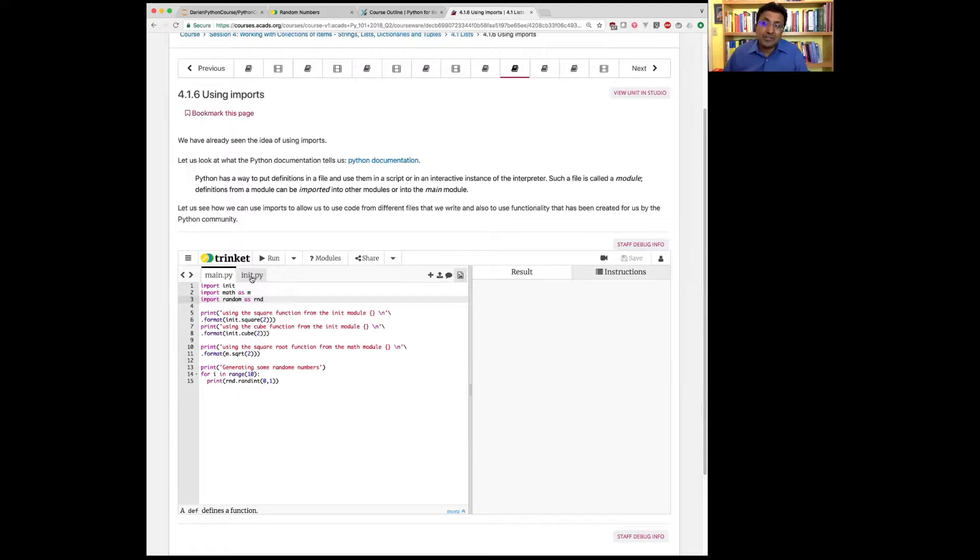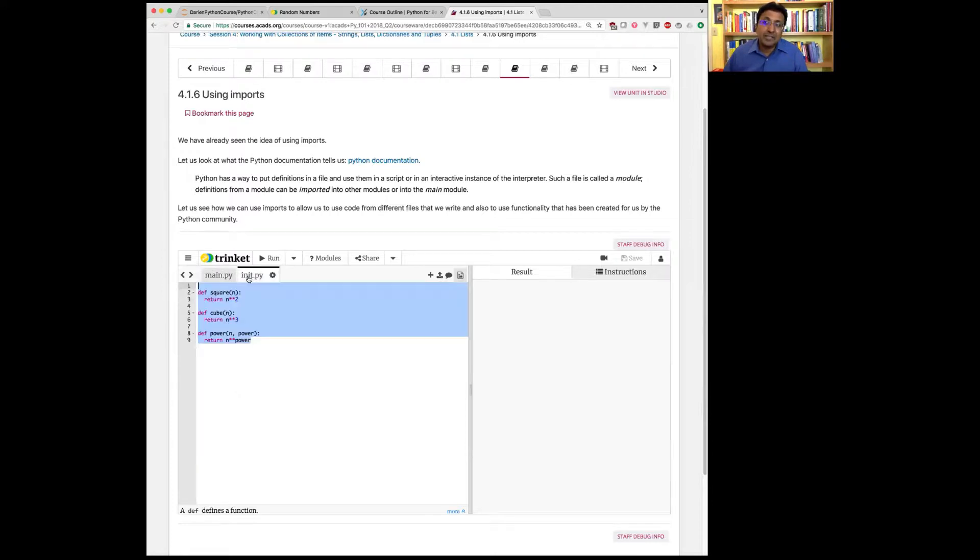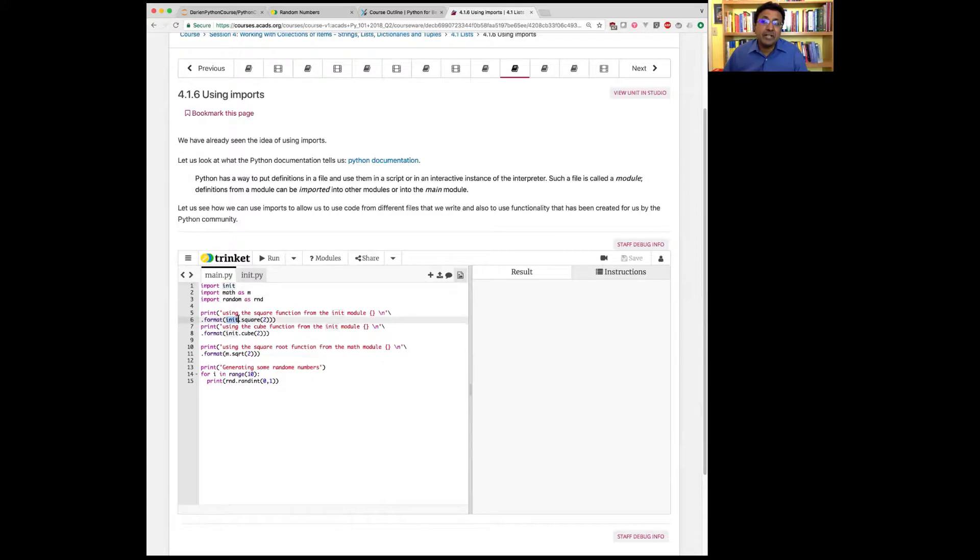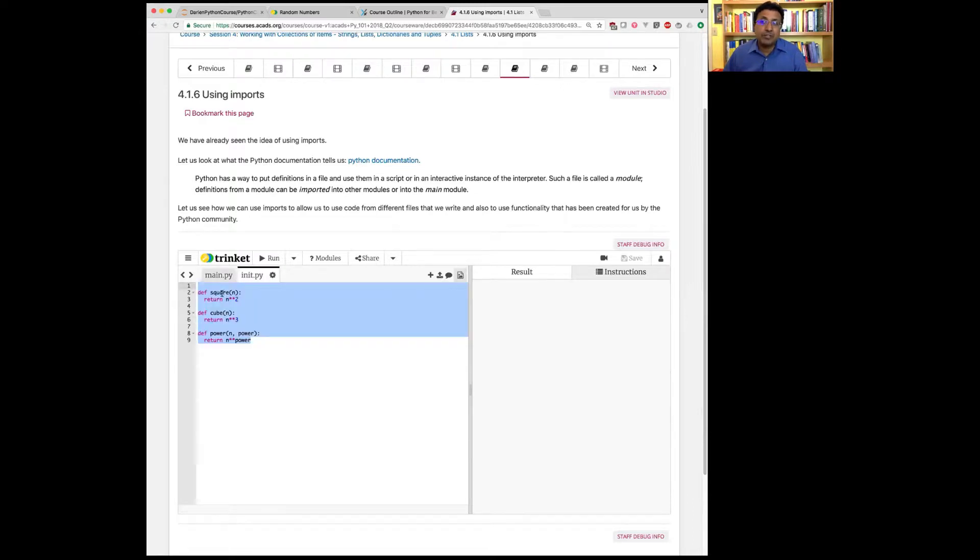In order to access the abilities that are in init, I have to explicitly say import. Once I say import, everything that's written in init can be accessed by saying init dot, and then I can say square. Where does the square come from? If you go to init, there should be a function called square here.